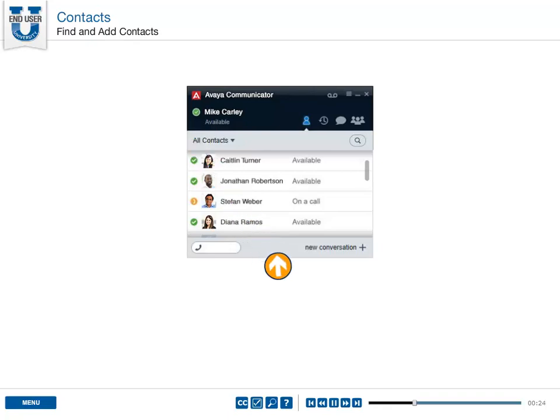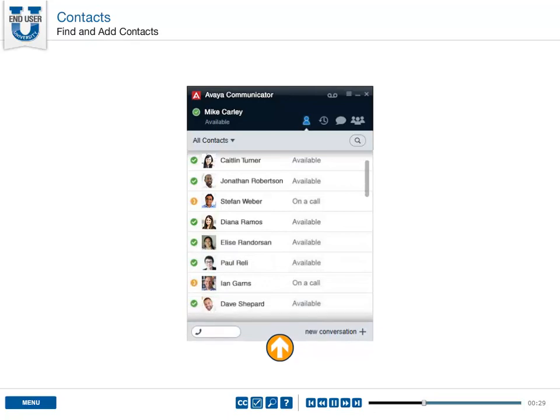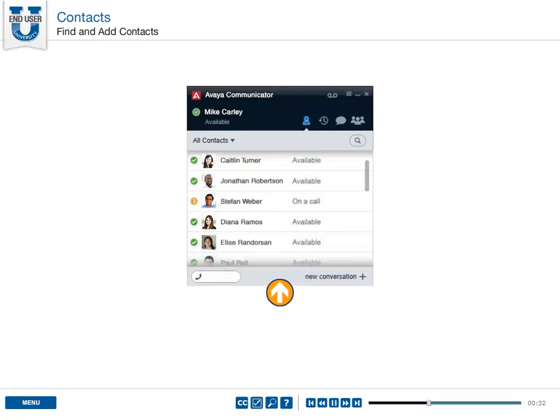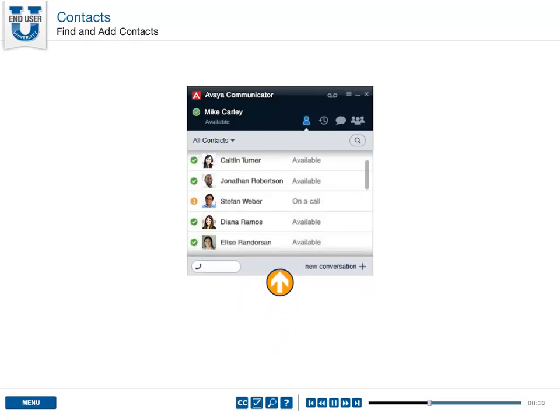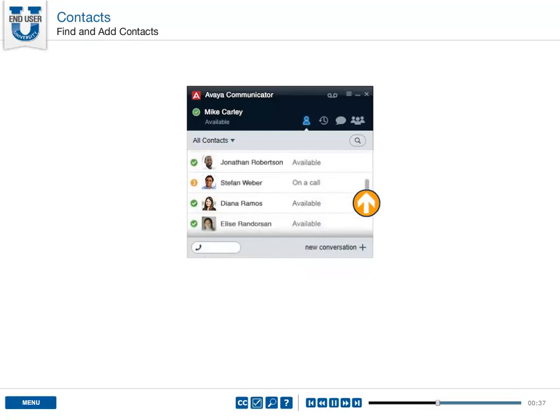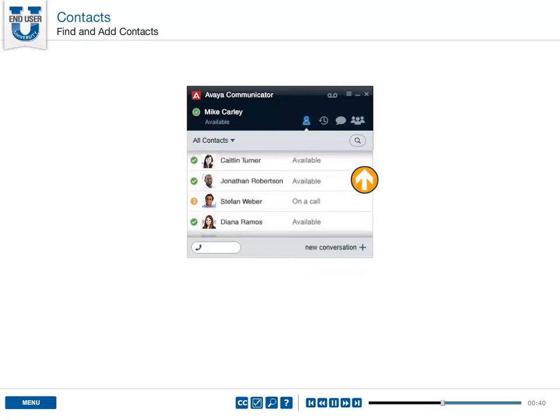To expand the list and show more contacts, pull the bottom tab down with your mouse. Push the bar up to shrink the list. Use the scroll bar to navigate up and down the list.